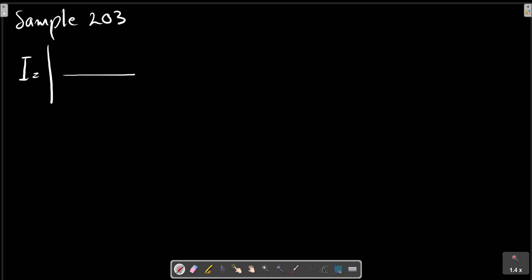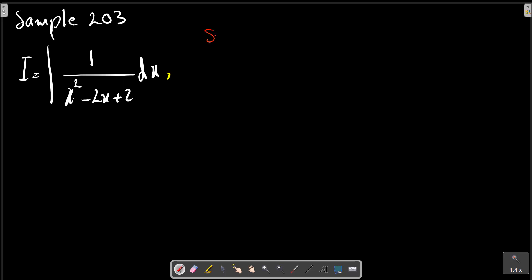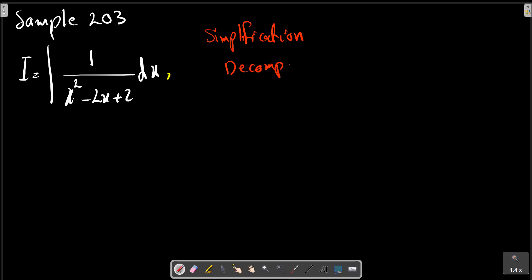Integration of dx. We can use simplification. Simplification decomposition. We choose to simplify this algorithm.